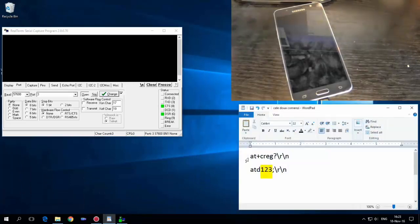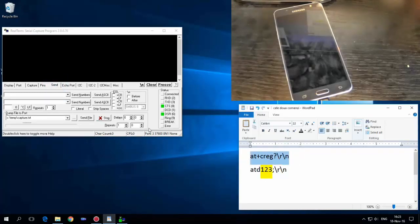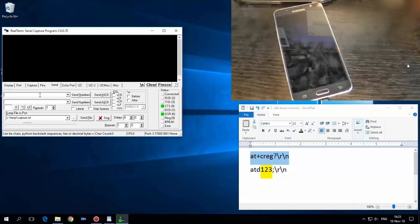Go to Send and copy and paste these two commands. Copy the first one, click in the field, press Ctrl+V, and hit Send.